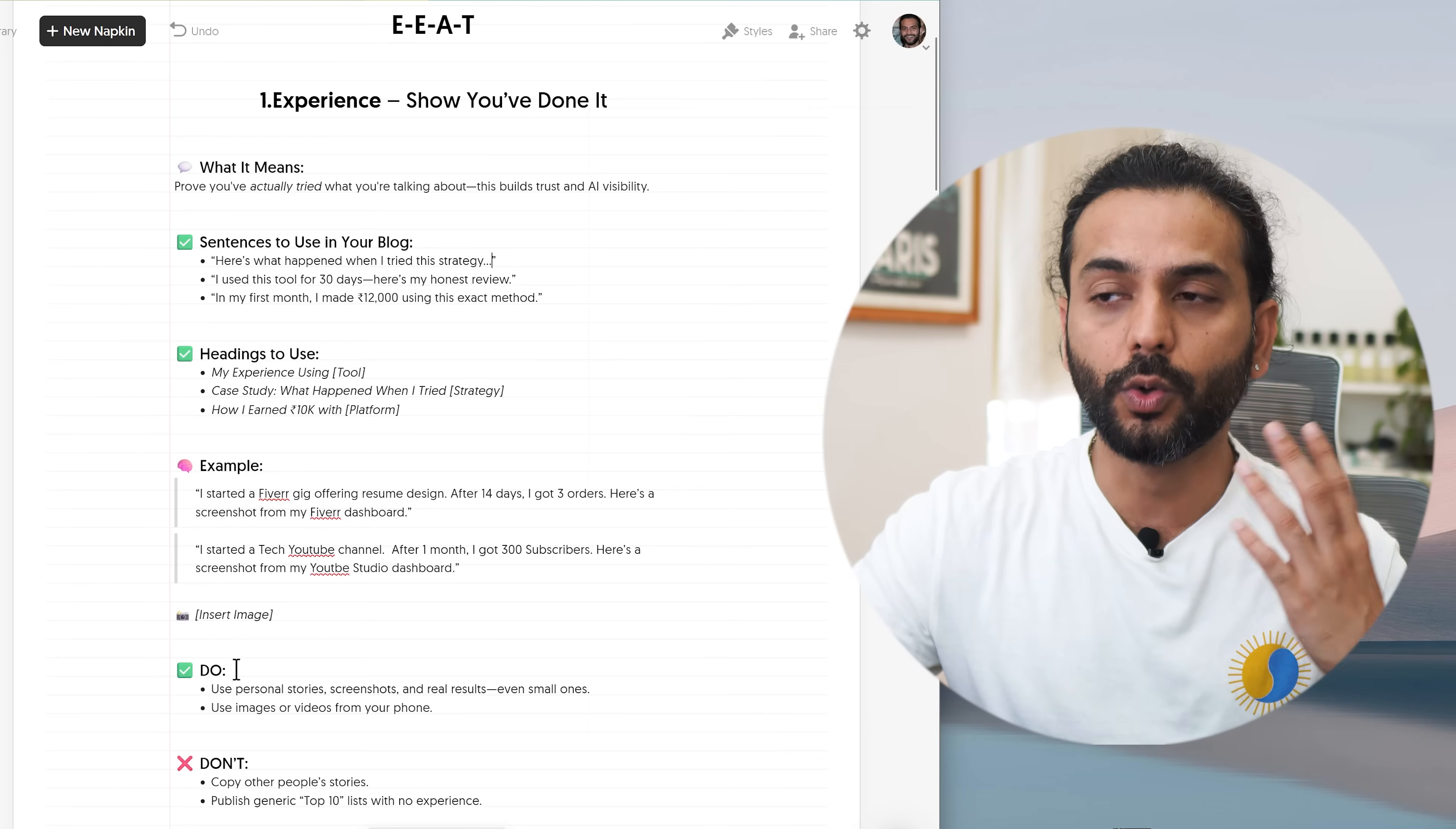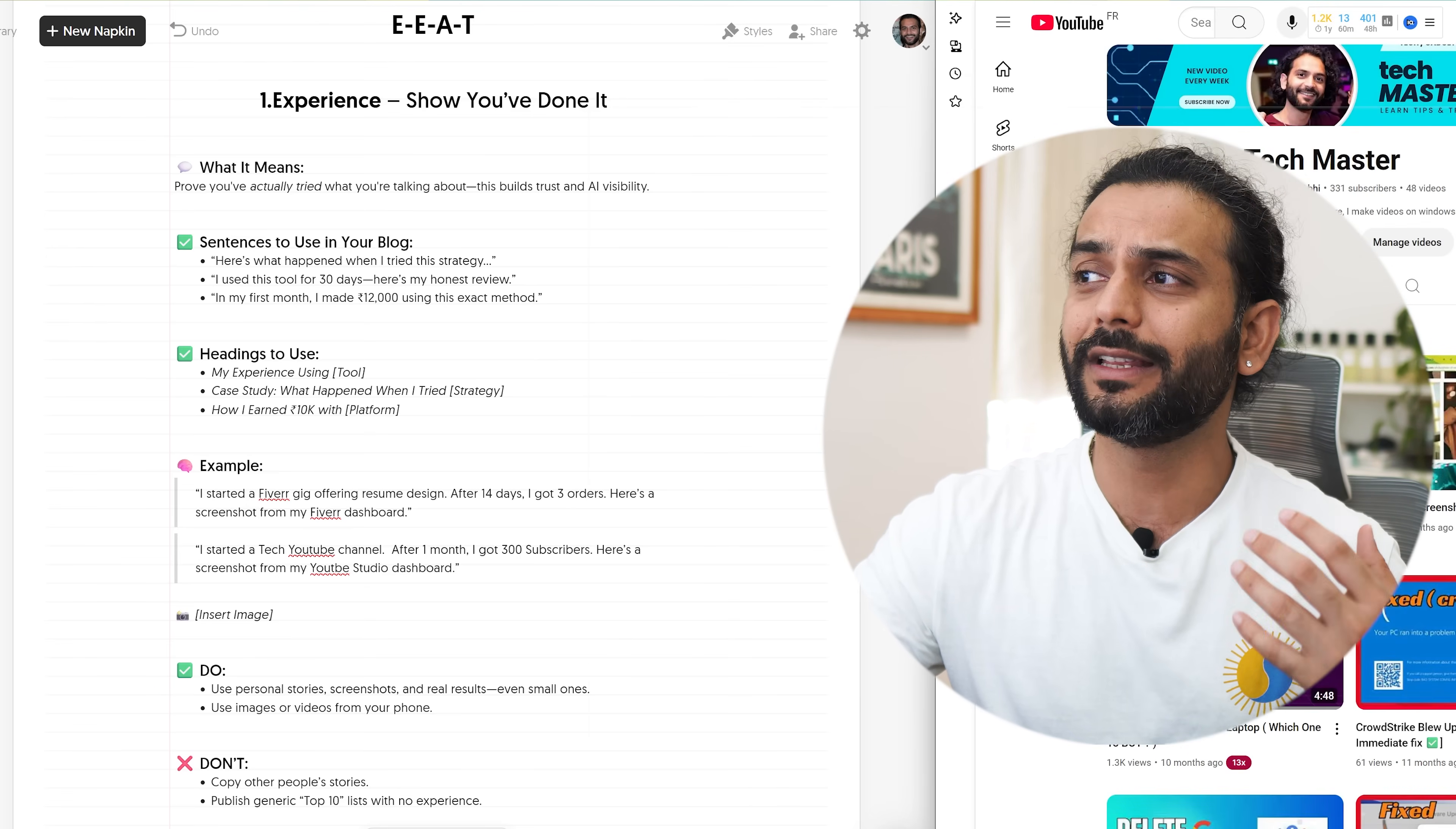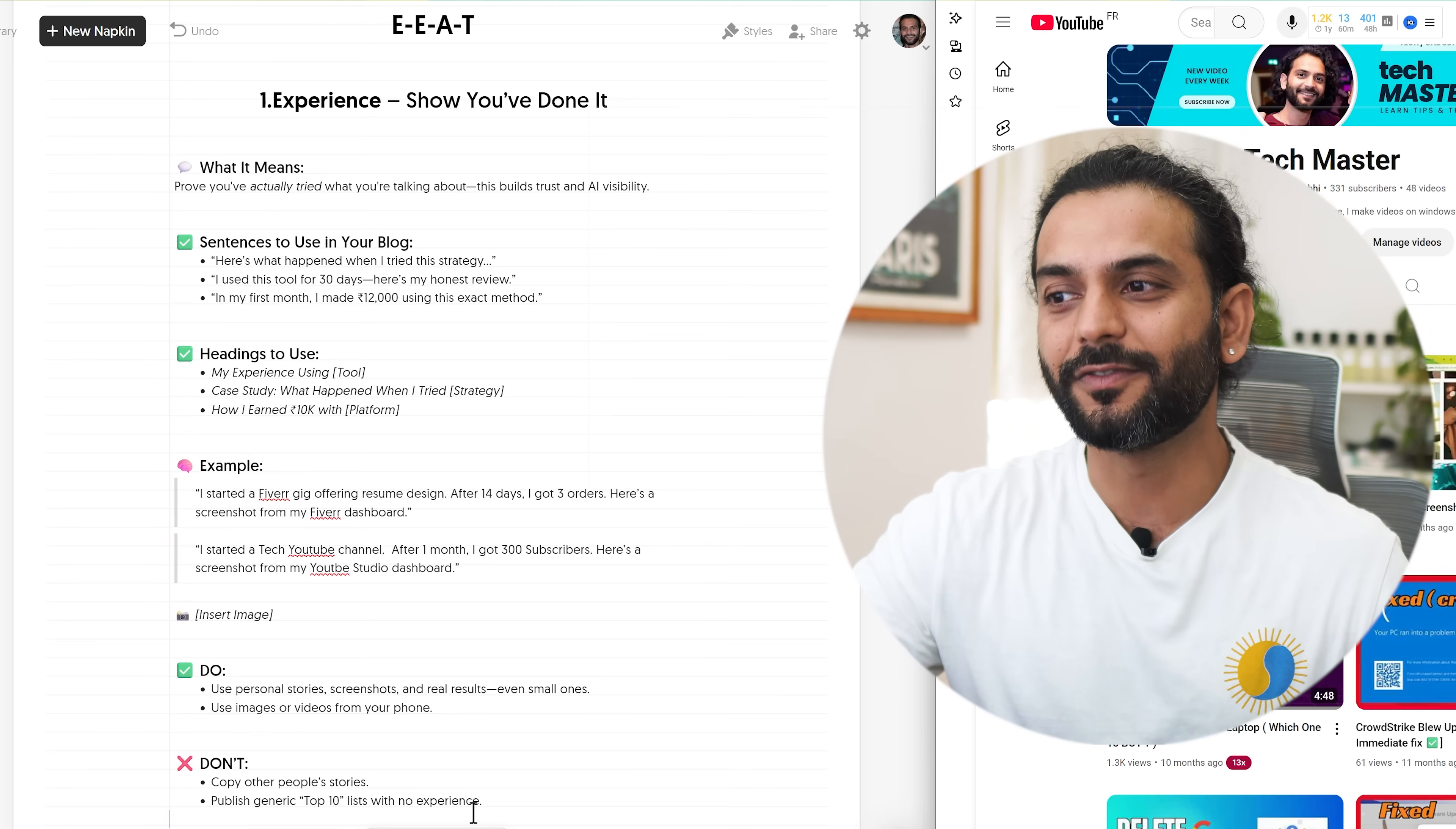Okay, now let's talk about what to do to show experience in your blog post. So use personal stories, screenshots and real results even small ones, like I showed you just here that I have a small YouTube channel. Screenshot, personal stories even they're not really big, they really help to show experience. What you should not do? Copy other people's stories. Publish generic top 10 wish lists with no experience.